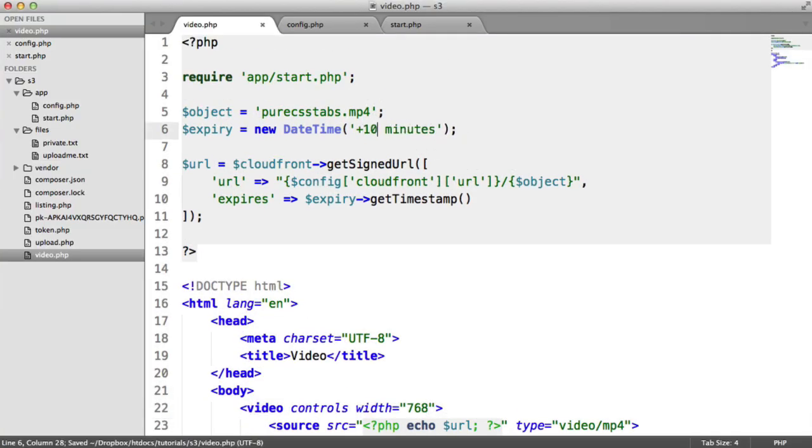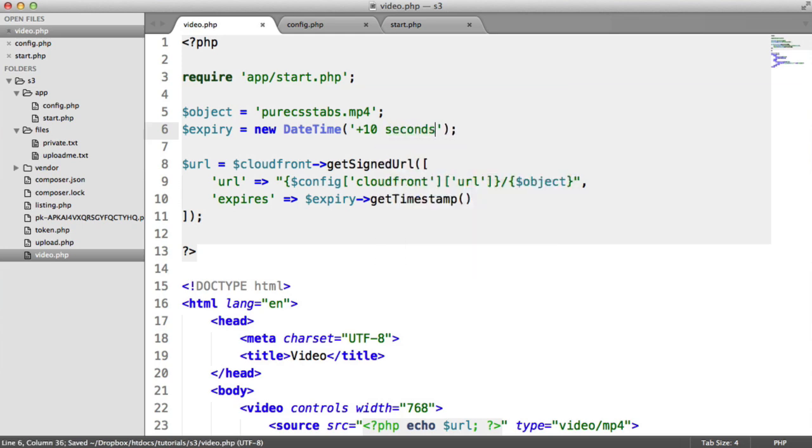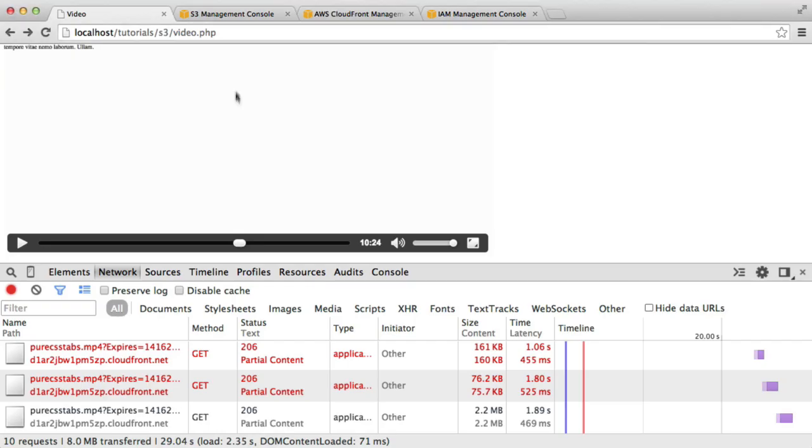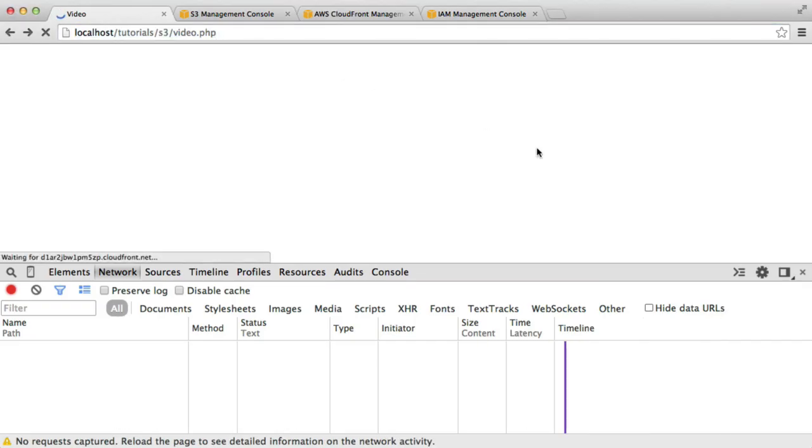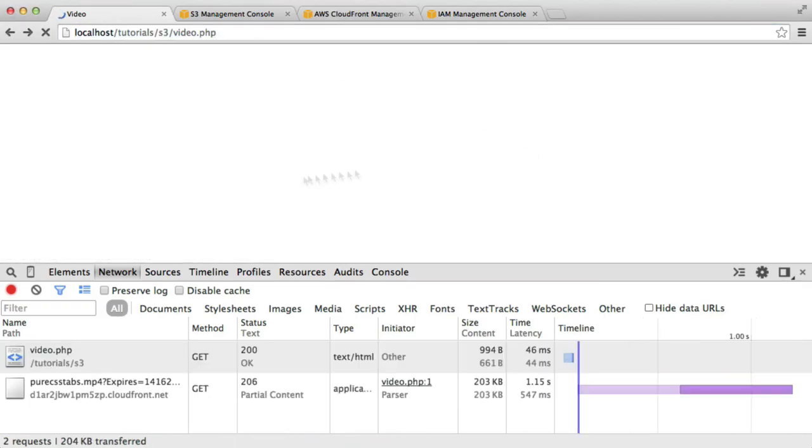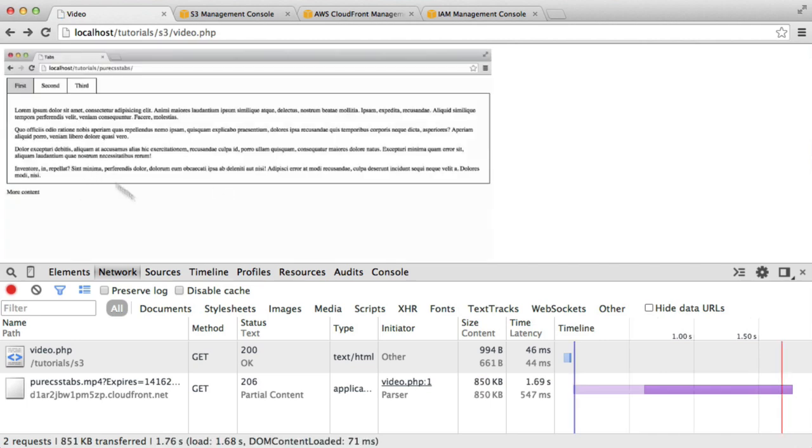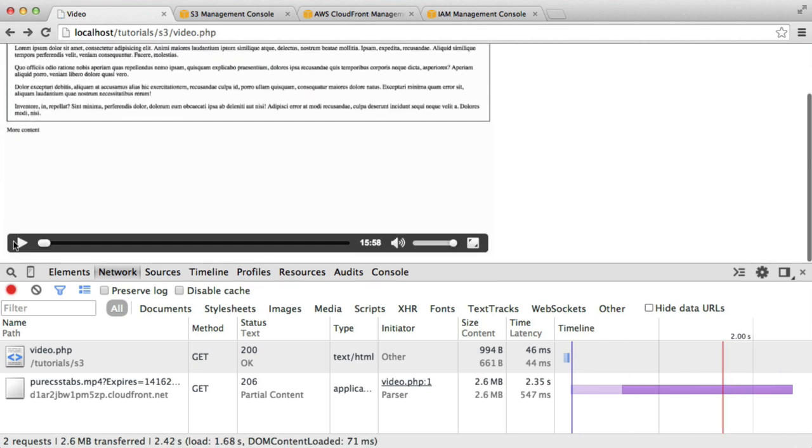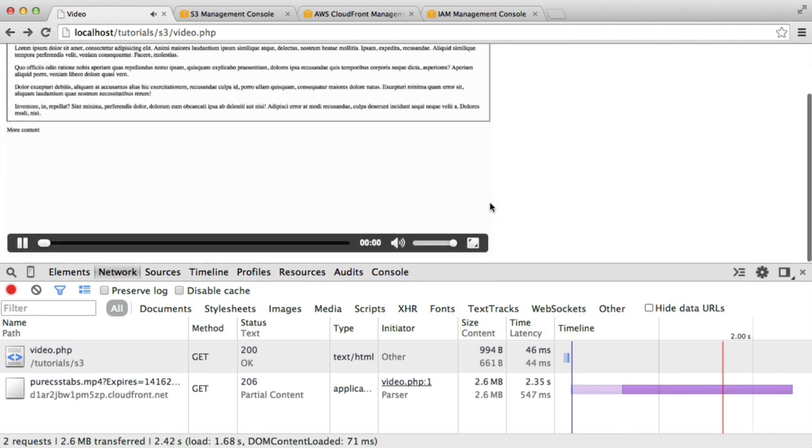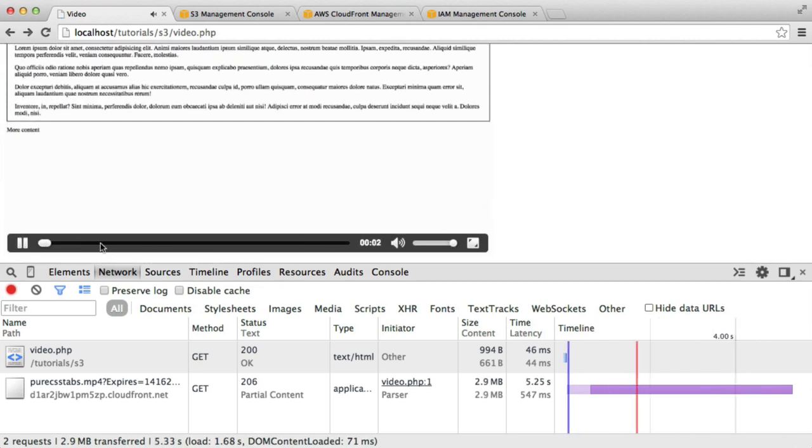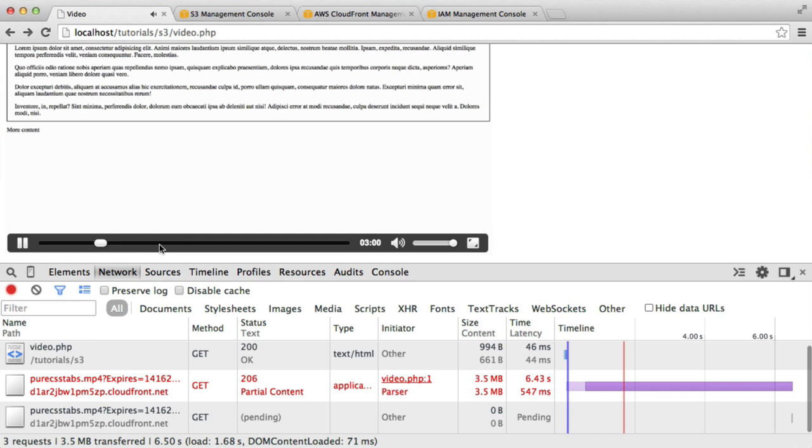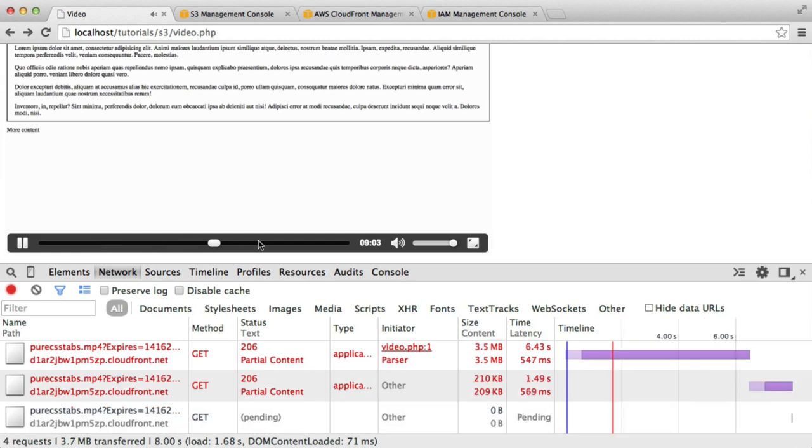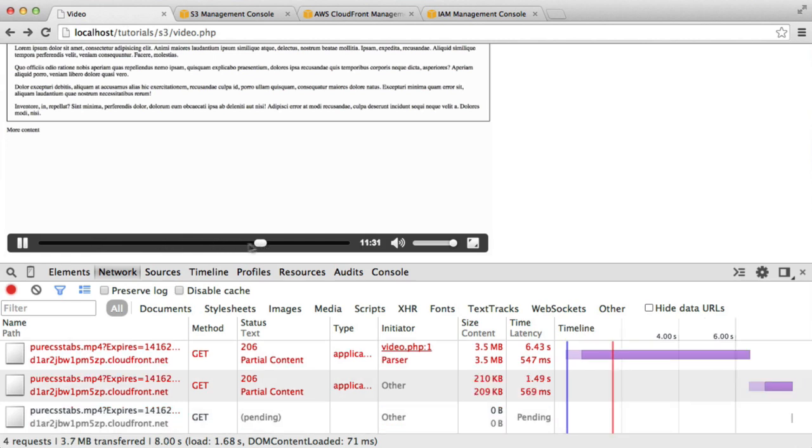For example, if we were to change this to 10 seconds and we refresh, it's going to work fine here. We can hit play and we can watch this through. However, when we try and scan across, eventually after them 10 seconds are up, you can see we get a forbidden request here.